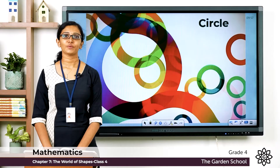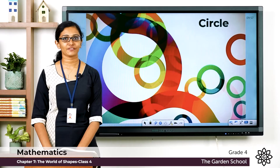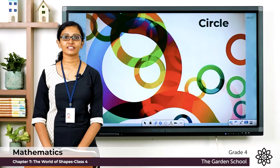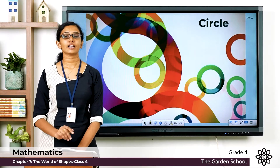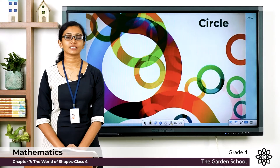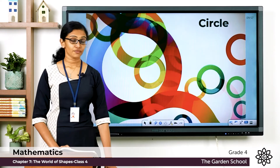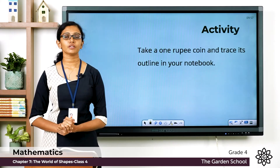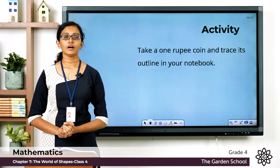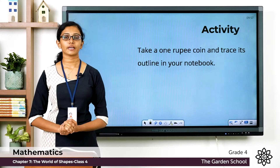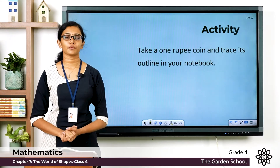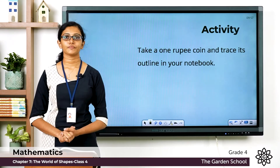Good morning everyone, welcome back to Grade 4 Mathematics class. Today let's learn a new topic, but before that let's start with one activity. Please take your maths notebook and get a 1 rupee coin. Using your pencil, draw the outline of that 1 rupee coin in your notebook.